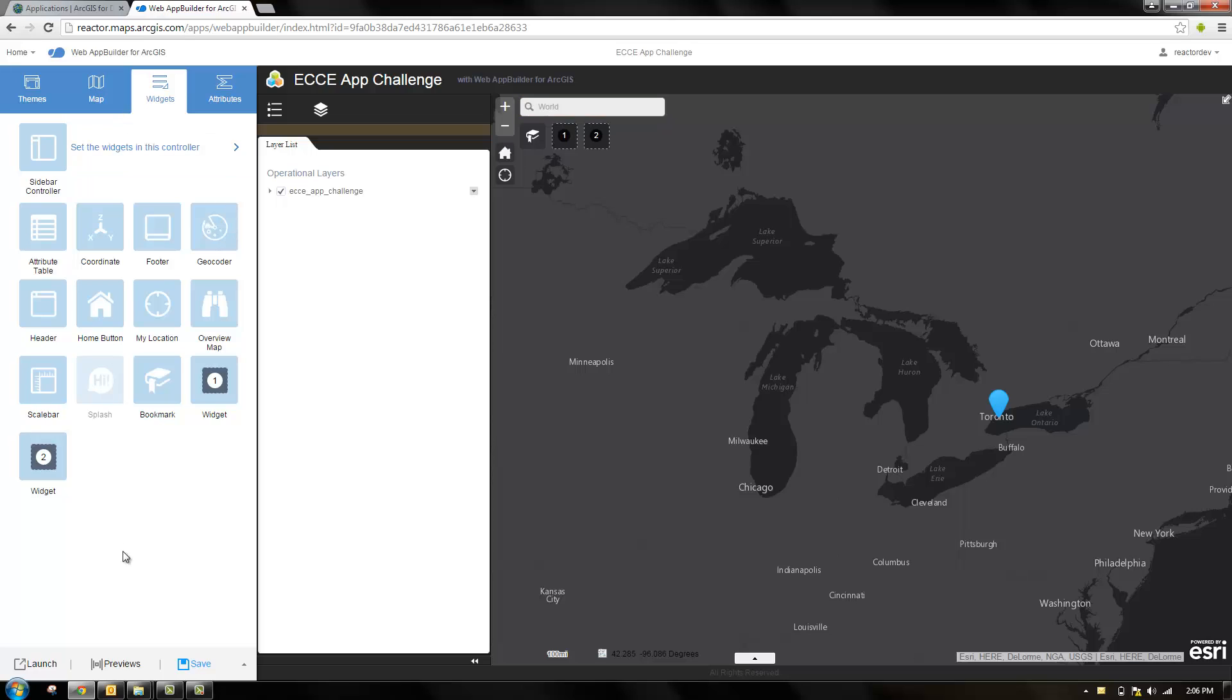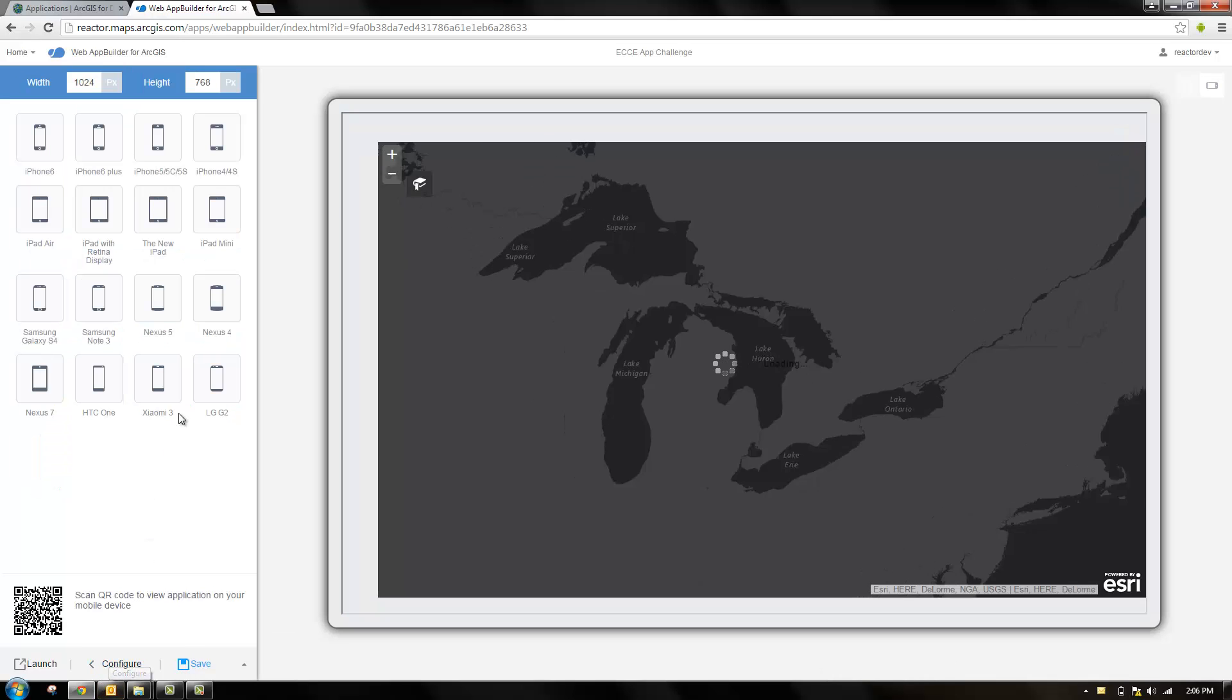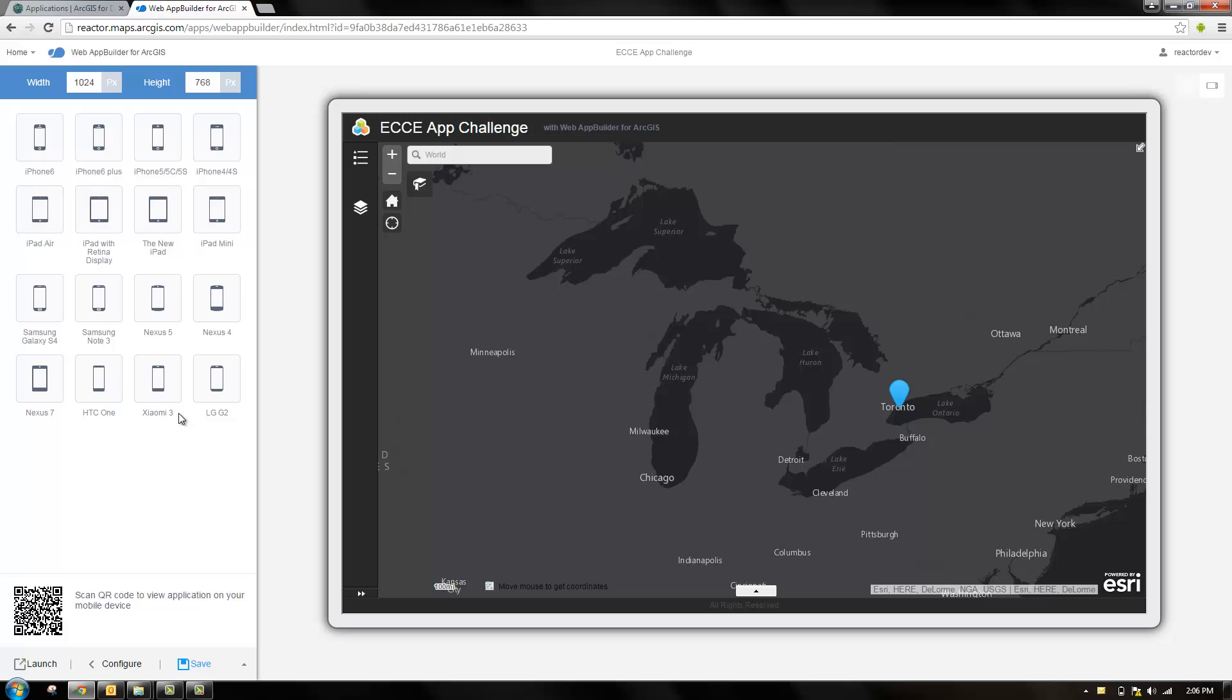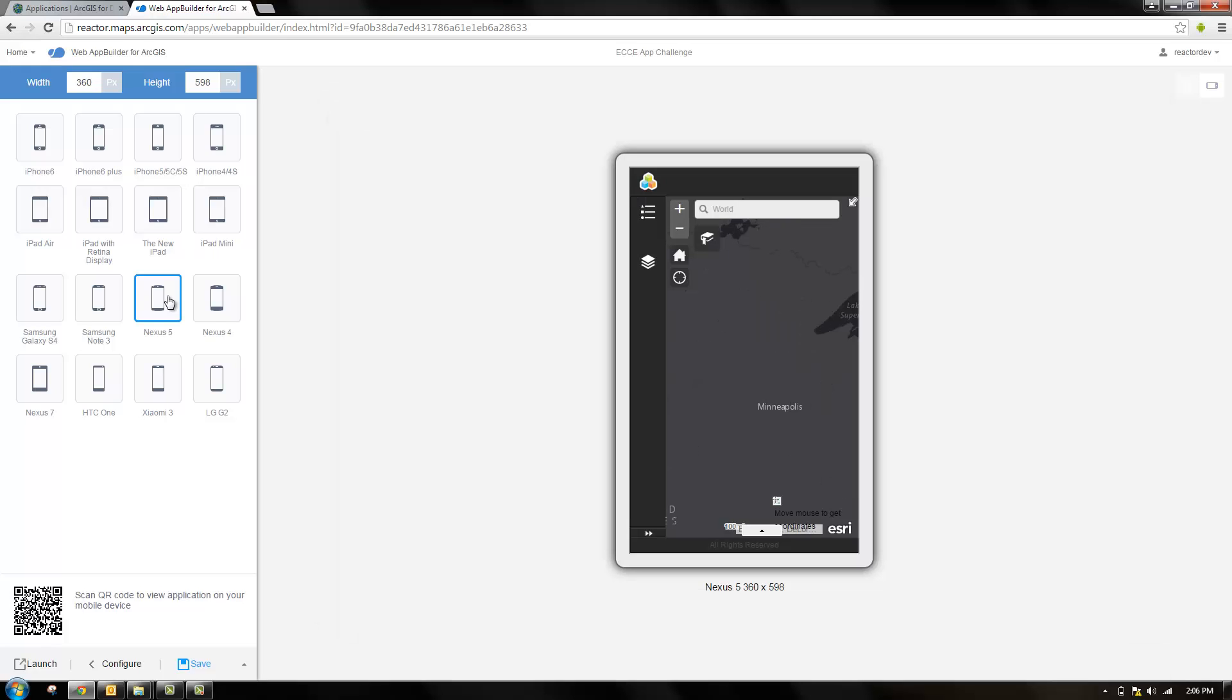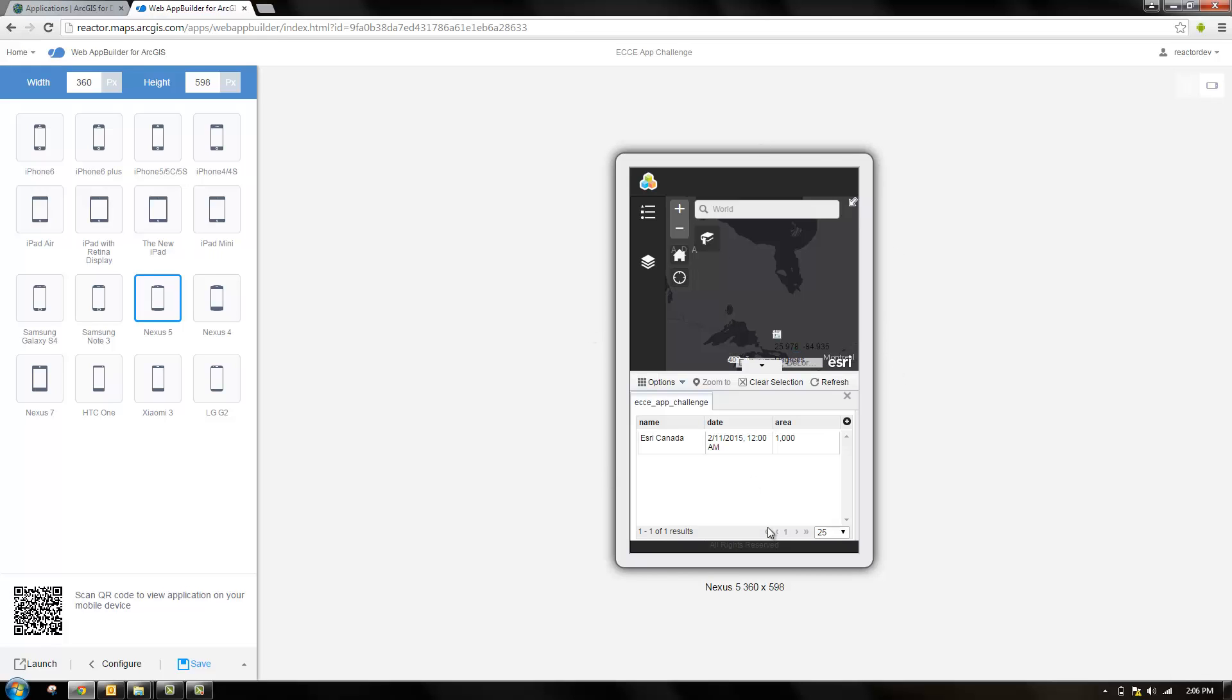Besides just seeing what it's going to look like in the browser we can preview it and see what it will look like on mobile devices. So here it is on an iPad size device. We can make it see what it looks like on a phone. Web app builder makes apps that are responsive. As you can see here the UI fits the screen depending on what size of device you have.